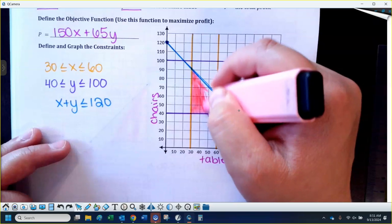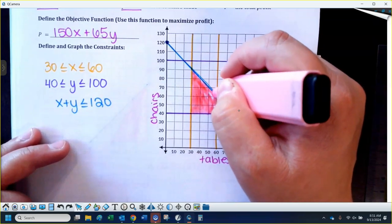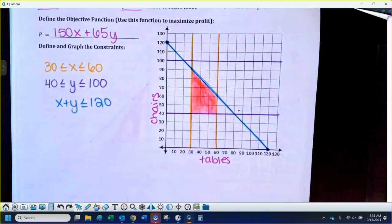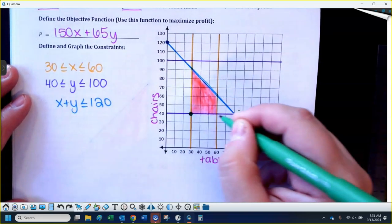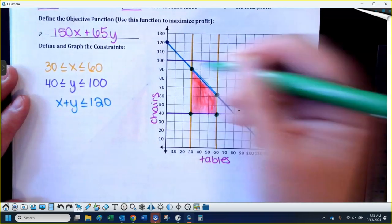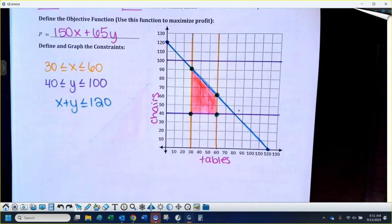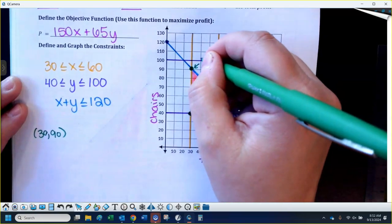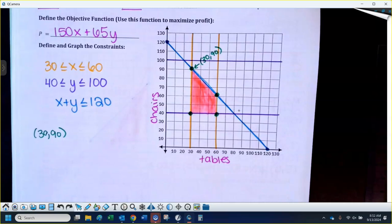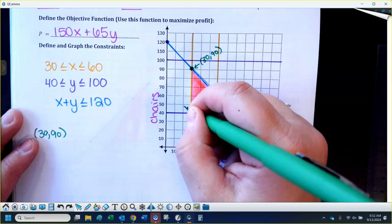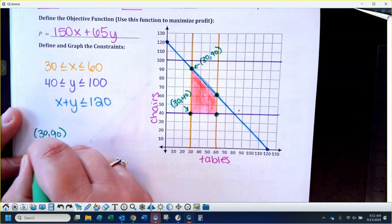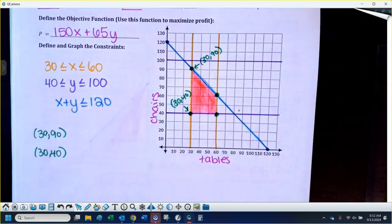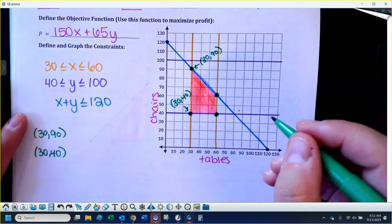Now I can't make more than 120 tables and chairs together, so here's my feasible region. We've just got to identify the vertices and maximize our profit. There are four of them. The vertices are: (30, 90), (30, 40), and (60, 40).